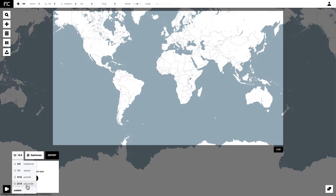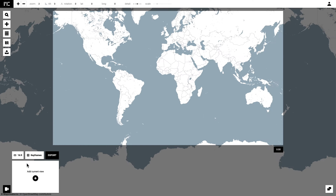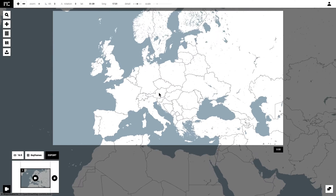The first thing to do is to choose your frame size. You can choose whether you want to customize this or click on one of the presets. When you click on it, it is automatically selected. For this project, I want to click on Landscape.